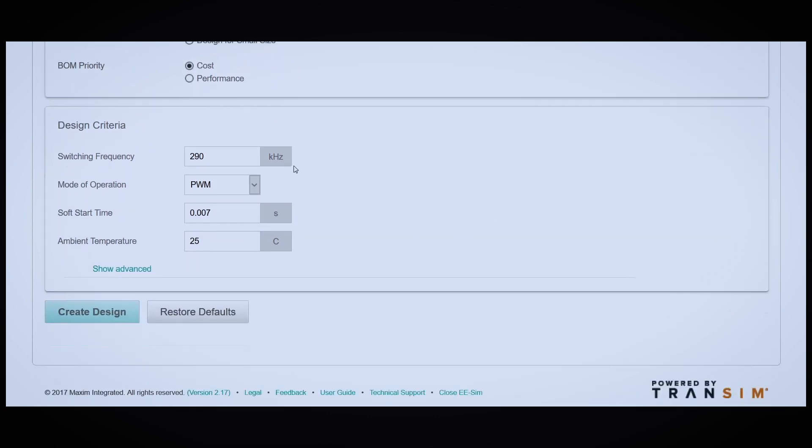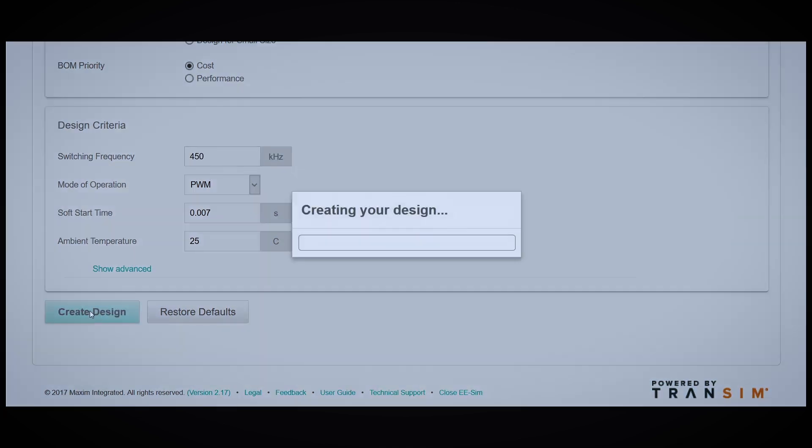The one thing I will change is switching frequency. Let's bump it up to 450 kHz. From there, click Create Design.